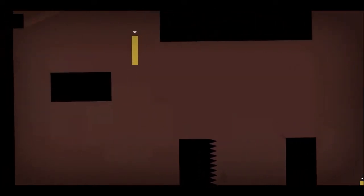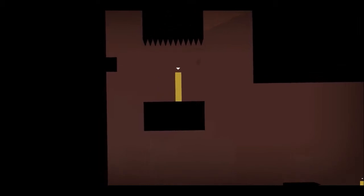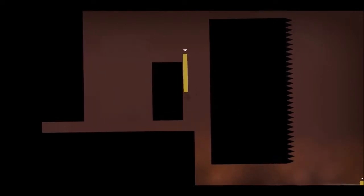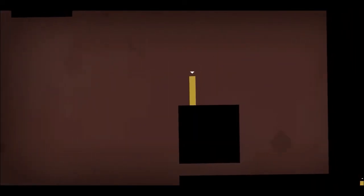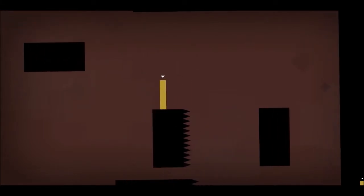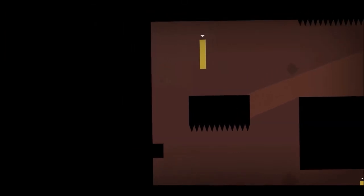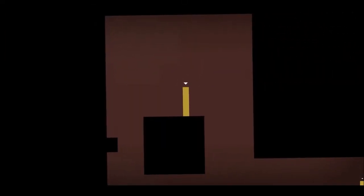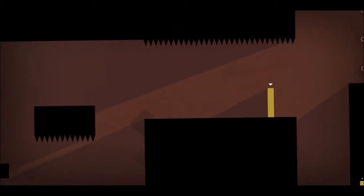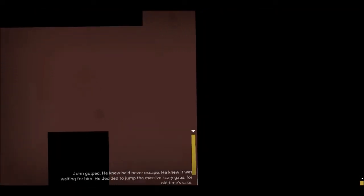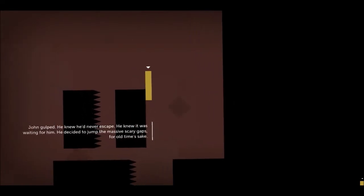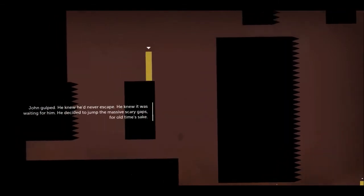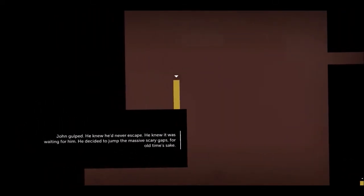Up there oh god. And I need to jump across to here like really quickly run no. He knew he'd never escape he knew was waiting for him. He decided to jump the massive scary gaps.